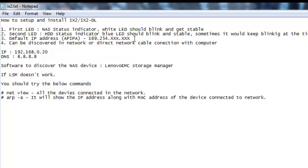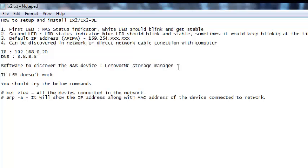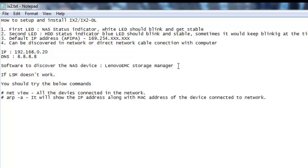You need to make sure you can find this IP address, whether the NAS device is connected directly to your computer or through a network switch. Lenovo recommends installing the Lenovo EMC Storage Manager software to discover the device. You install it on any client computer on the network. However, sometimes if a firewall is enabled or there are other network issues, the application may not be able to discover the device.